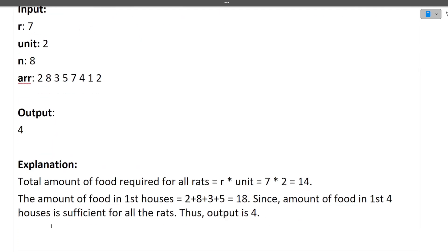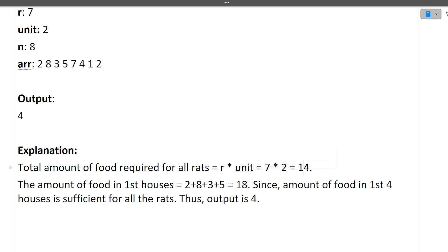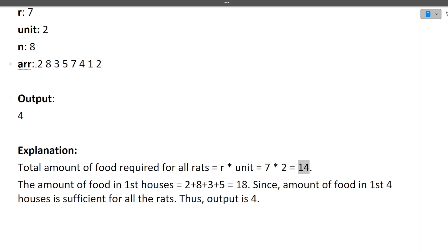The output is 4. Total amount of food required by all the rats is r times unit — for example, 7 into 2 equals 14. Now we need to find how many houses are required to fulfill this need of 14. Starting from the beginning: 2 plus 8 is 10, plus 3 is 13, plus 5 is 18. So starting from the first house, till the fourth house, total food available is 18.